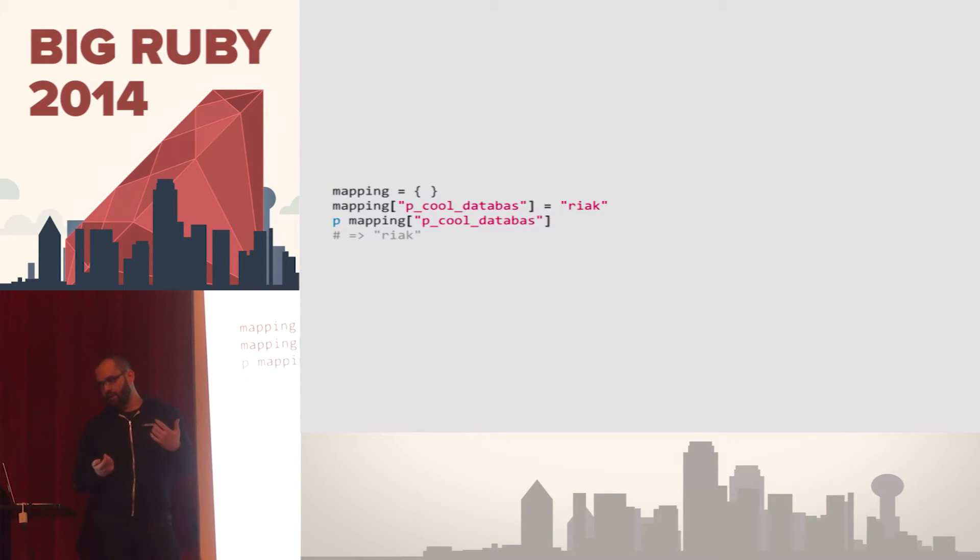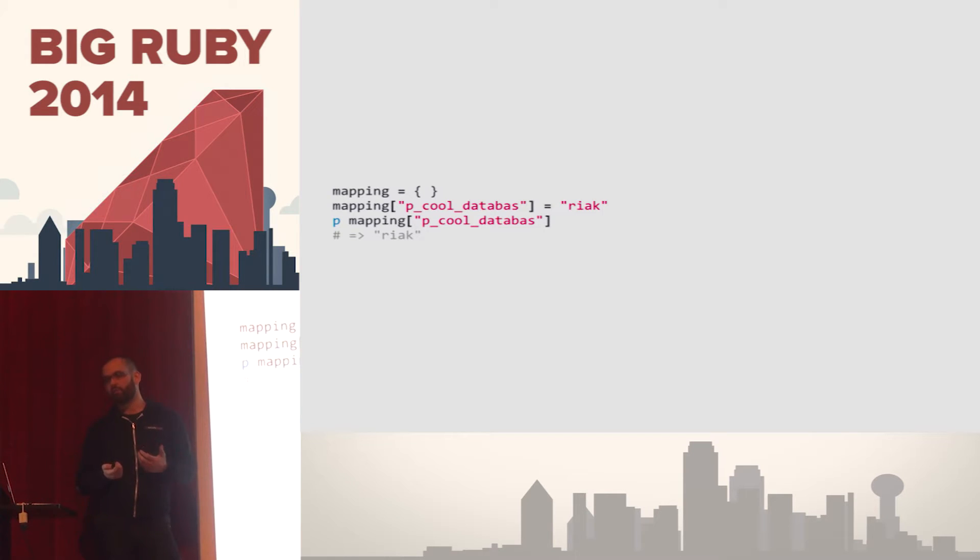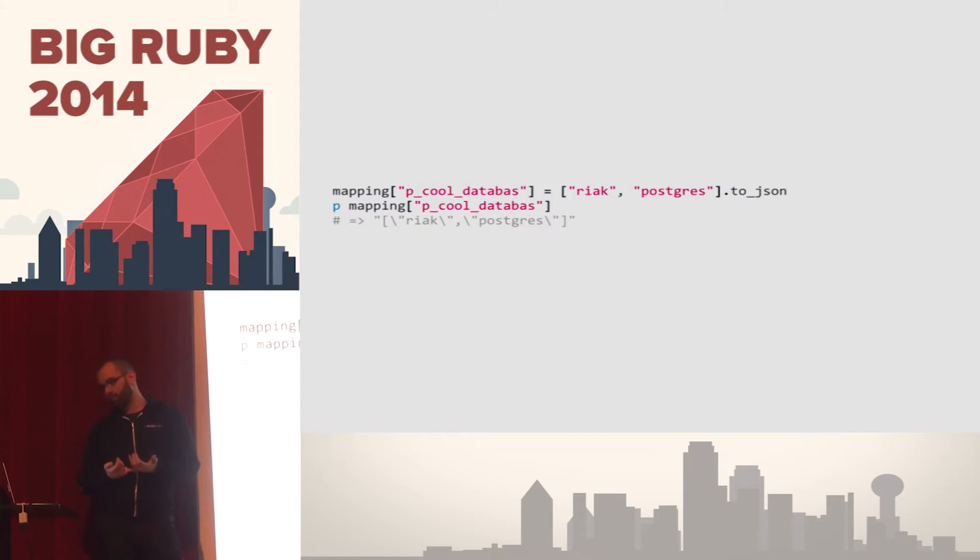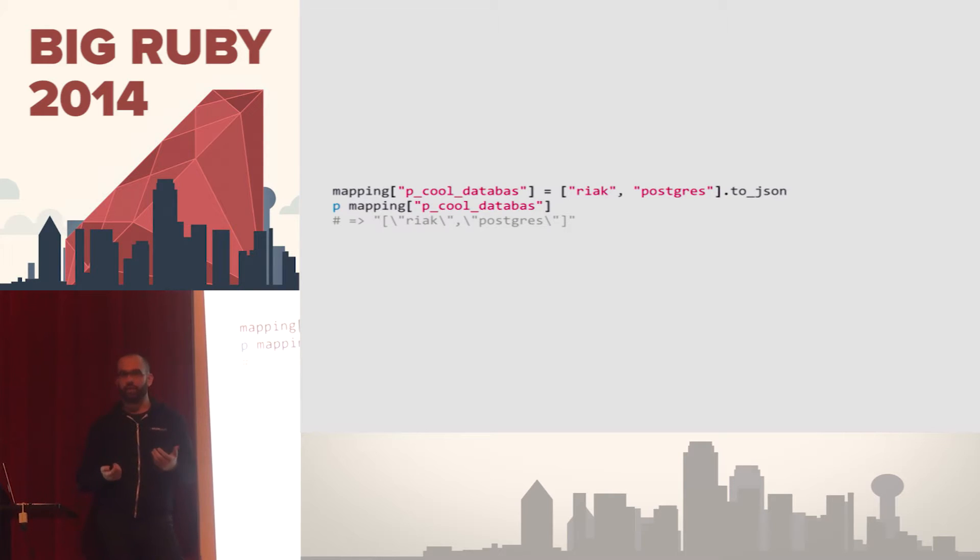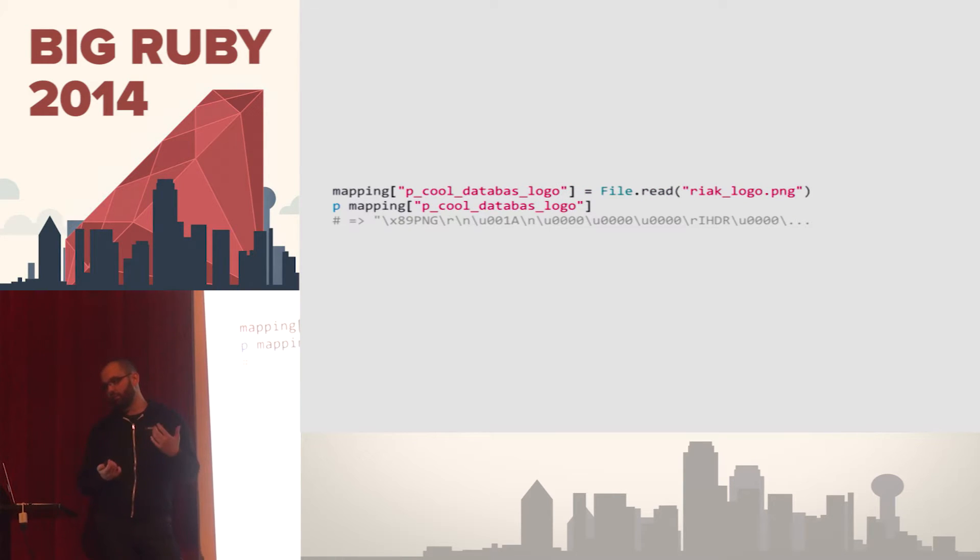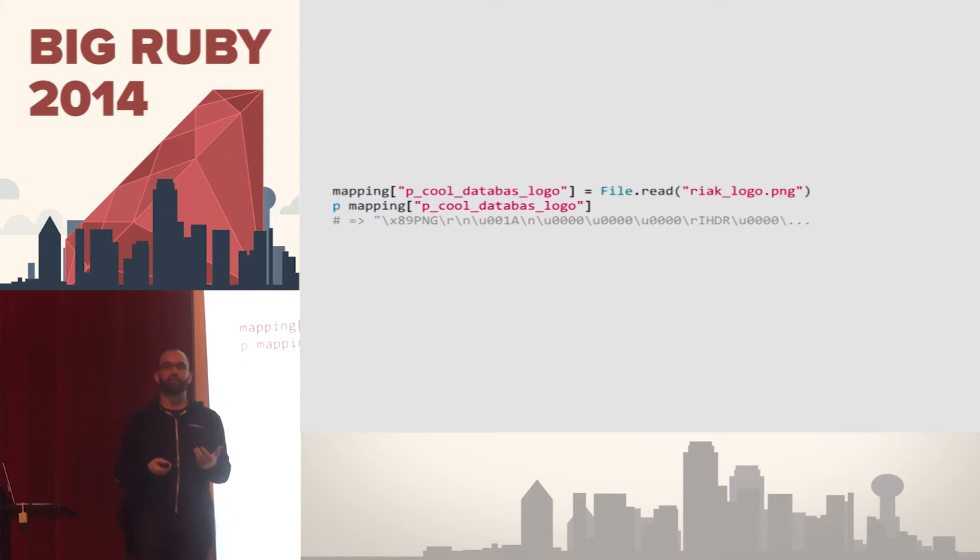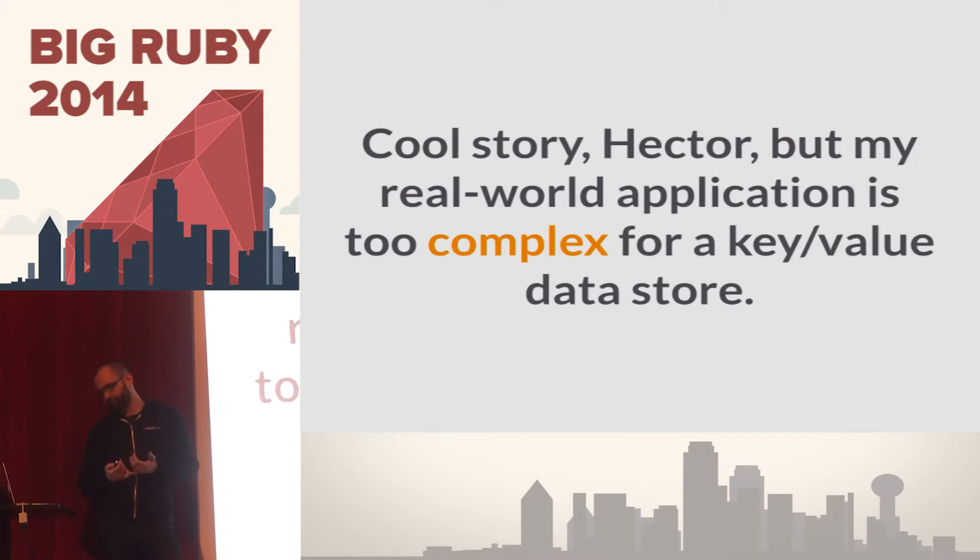And it's a familiar interface. It's just a hash. In Ruby, if you have a hash or a map, you can assign a value to it and print it out. You can assign a more complicated structure, serialize that, store it there. You can even take image files and put them inside, right? You can do a lot of these same things with key value data stores because they're just storing binary data.